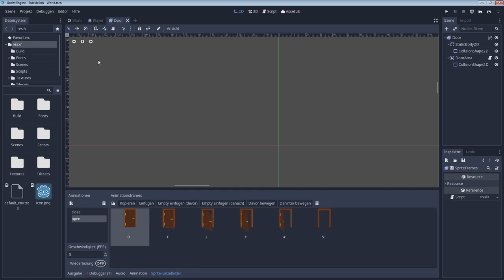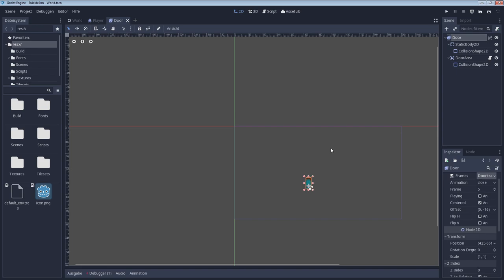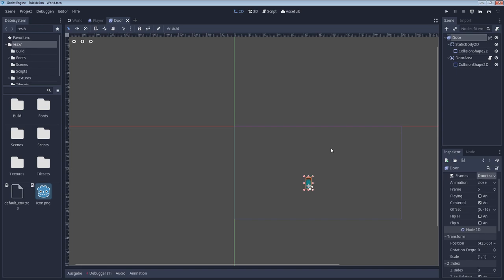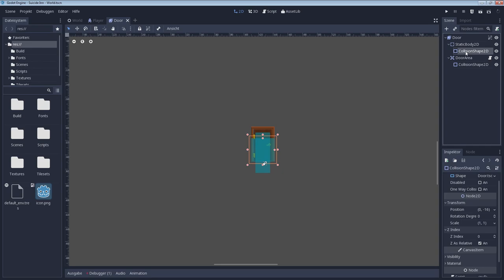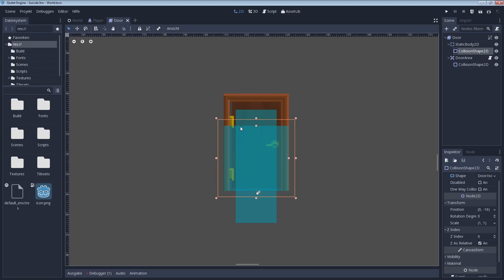So aside from that, the door also has the static body right here and the according collision shape. So what does that do? As you can see, the collision shape is this right here. And that is basically the area that the player should collide with the door, so he can't move any further. So basically it's the mass of the door or the actual wood that is blocking the way for the player, in real life terms.